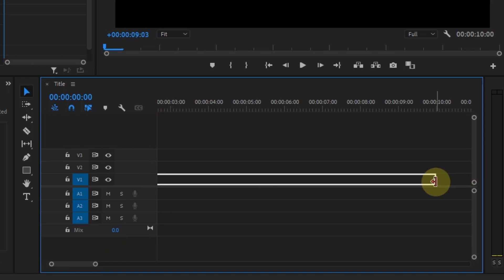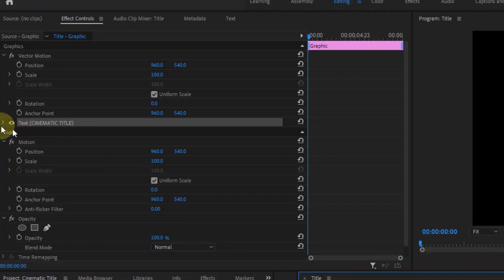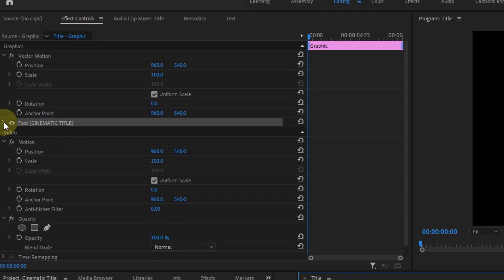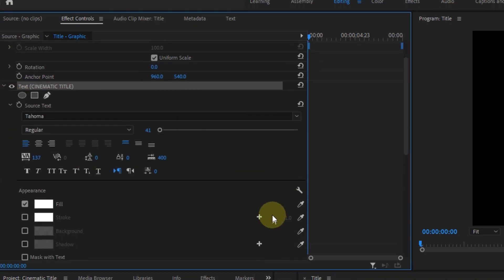Now we need to stylize our text. Go to the effect controls window, click this arrow, and now you can change the font, size, tracking, alignment, fill, stroke, and all that stuff.